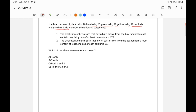Let's take Statement 1: the smallest number n such that any n balls drawn from the box randomly must contain one full group of at least one color. The answer is 175. We are taking one ball at a time randomly, and the statement says it must contain one full group of at least one color — for example, one full group of black means all 14 black balls.